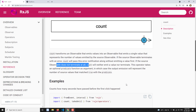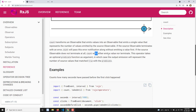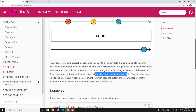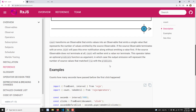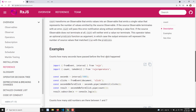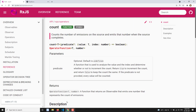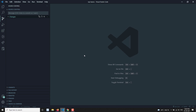If the source observable does not terminate — for example if it keeps emitting values like the interval function — then count will neither emit a value nor terminate. This operator takes an optional predicate function; values for which the function returns true will be counted, and others will be left alone.